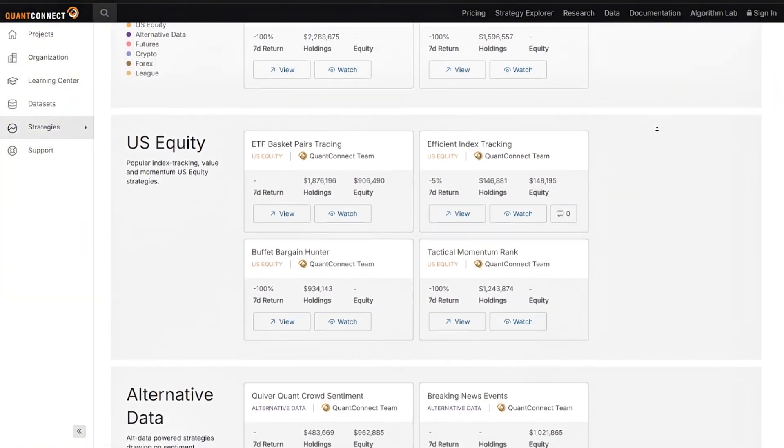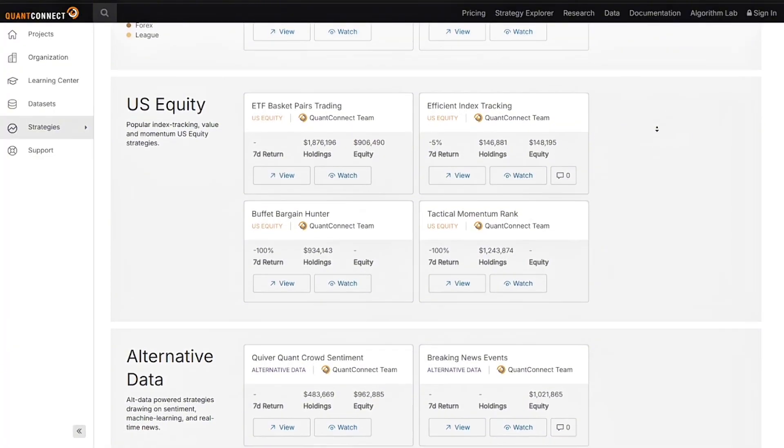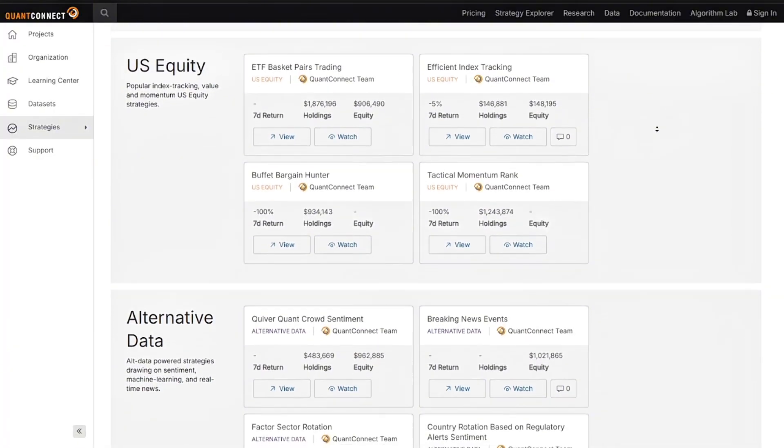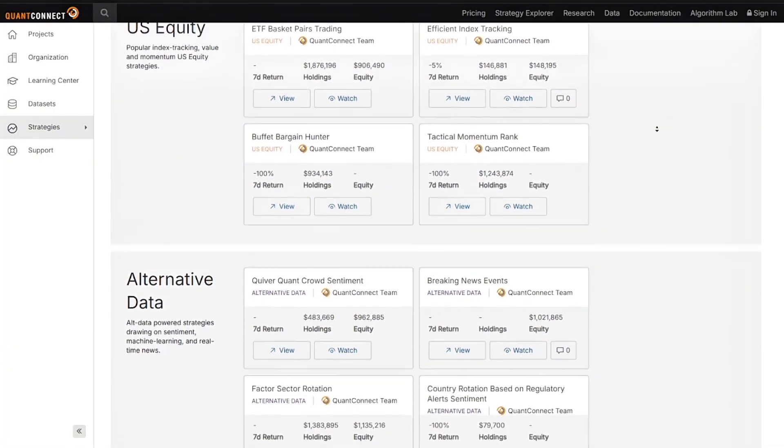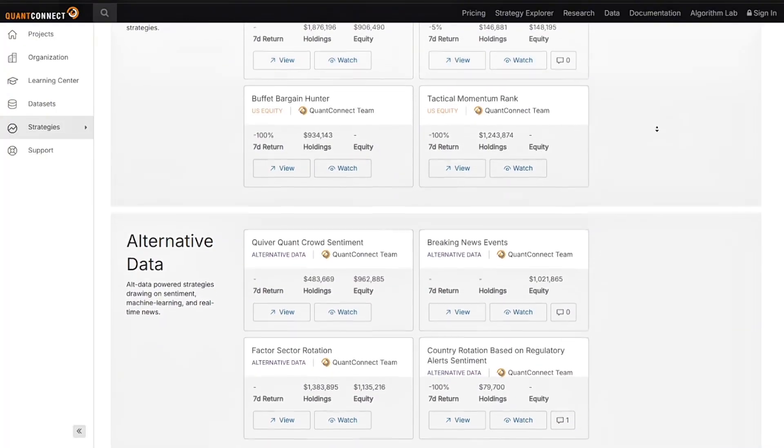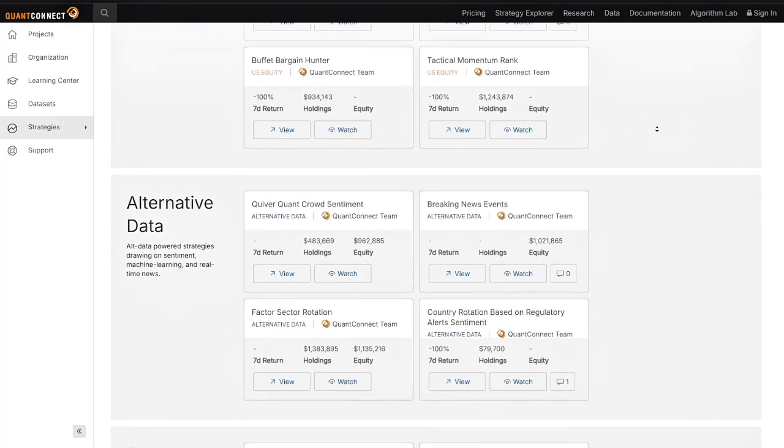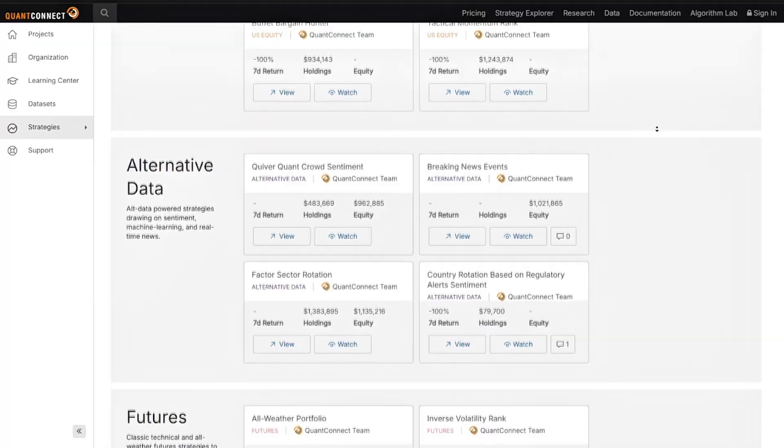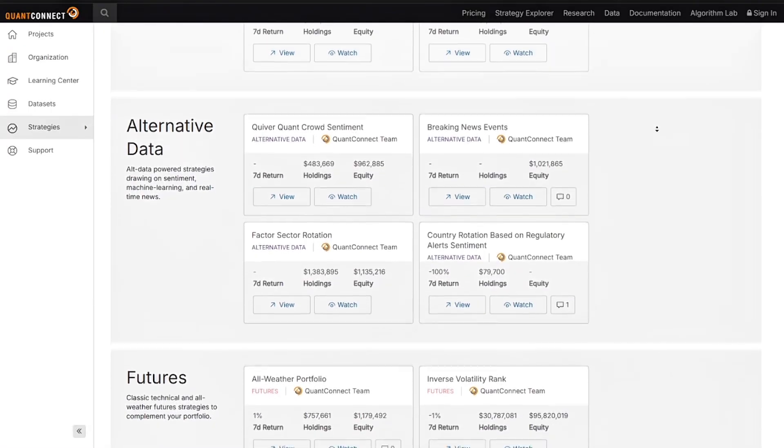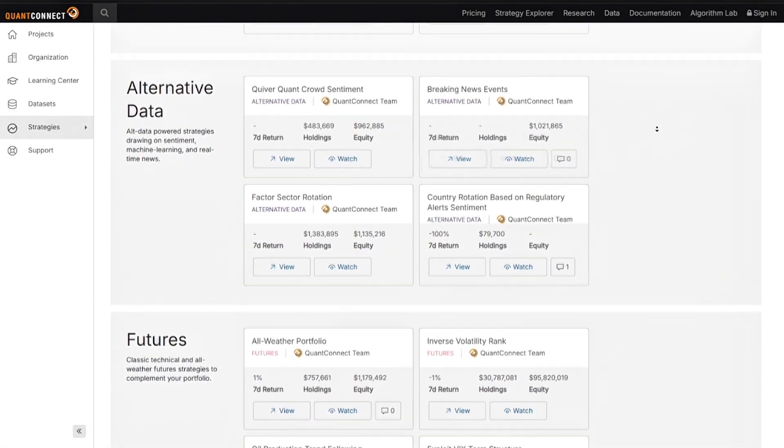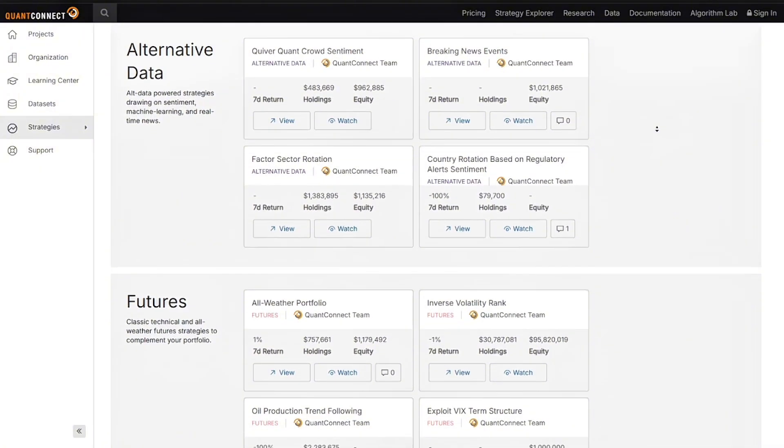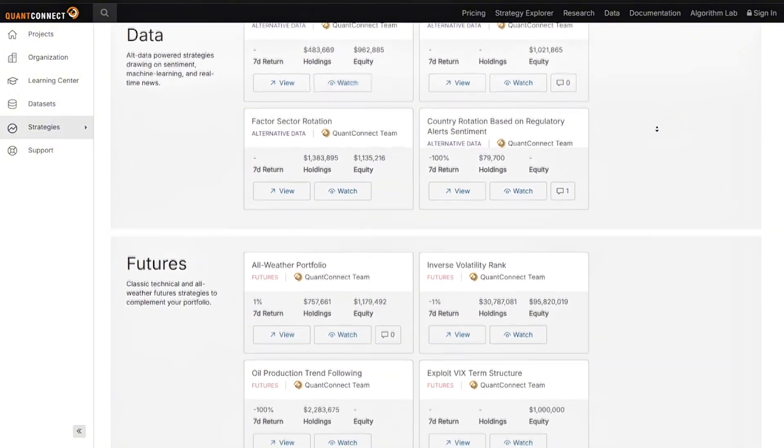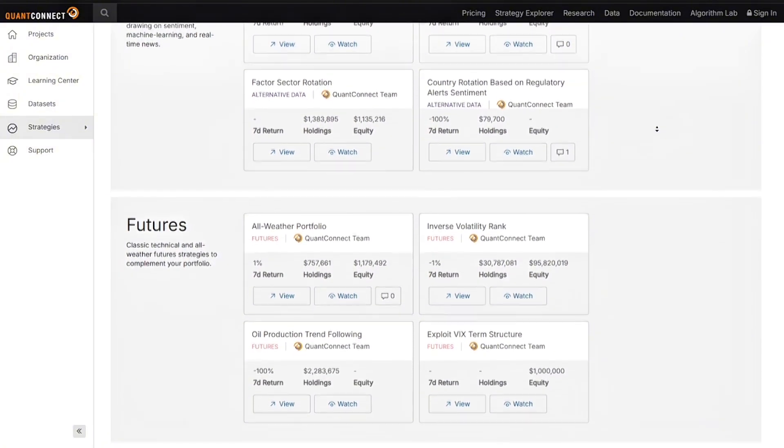So for my final verdict, is QuantConnect the best platform for experts in 2025? If you're an experienced trader or developer looking to build advanced algo strategies, the answer is yes. The flexibility, power, and monetization options make it a top tier choice.